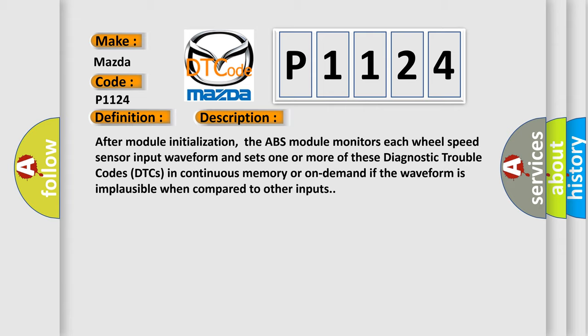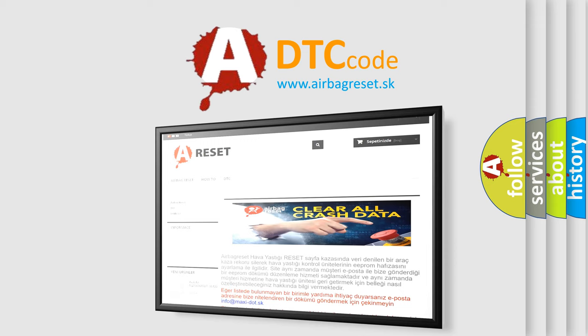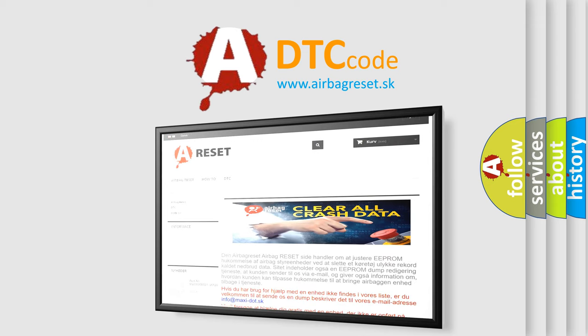The airbagreset website aims to provide information in 52 languages. Thank you for your attention and stay tuned for the next video.